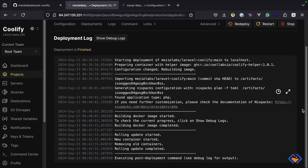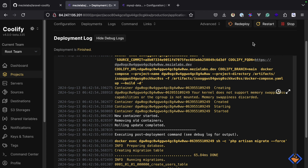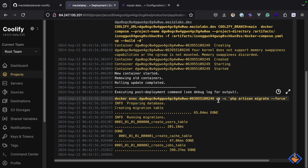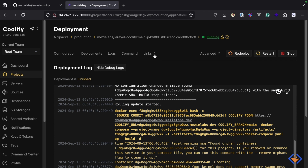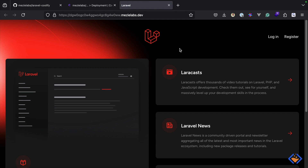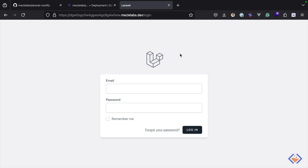The deployment is completed and it was successful — it's now executing the post deployment command. If we show the debug log we can see that it has run the database migrations. Now we can view the application — the application is now live. This is how to deploy Laravel applications with Coolify using Nixpacks.